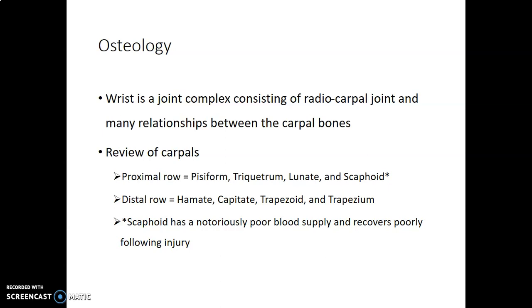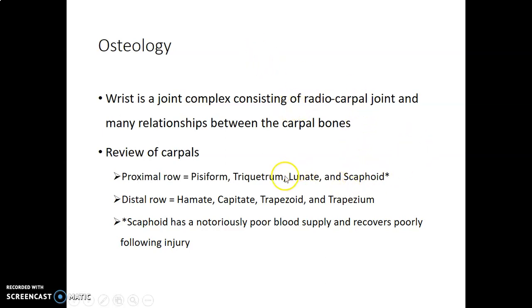The wrist joint is a complex joint consisting of the radiocarpal joint and the many relationships between the carpal bones. We have two rows of carpal bones. The proximal row borders close to the distal radius and ulna. From lateral to medial you have the scaphoid, lunate, triquetrum and the pisiform.